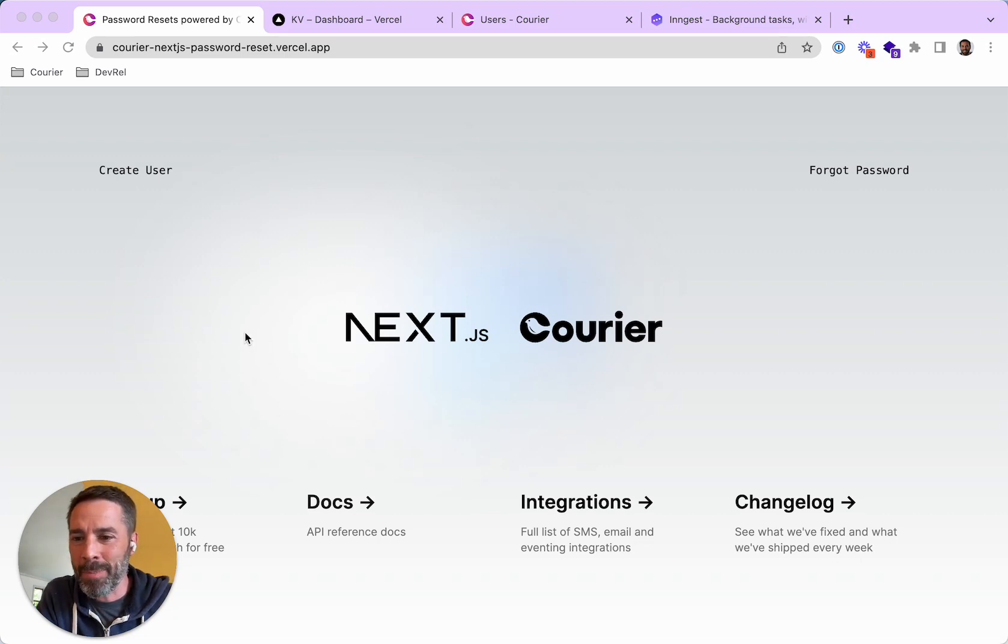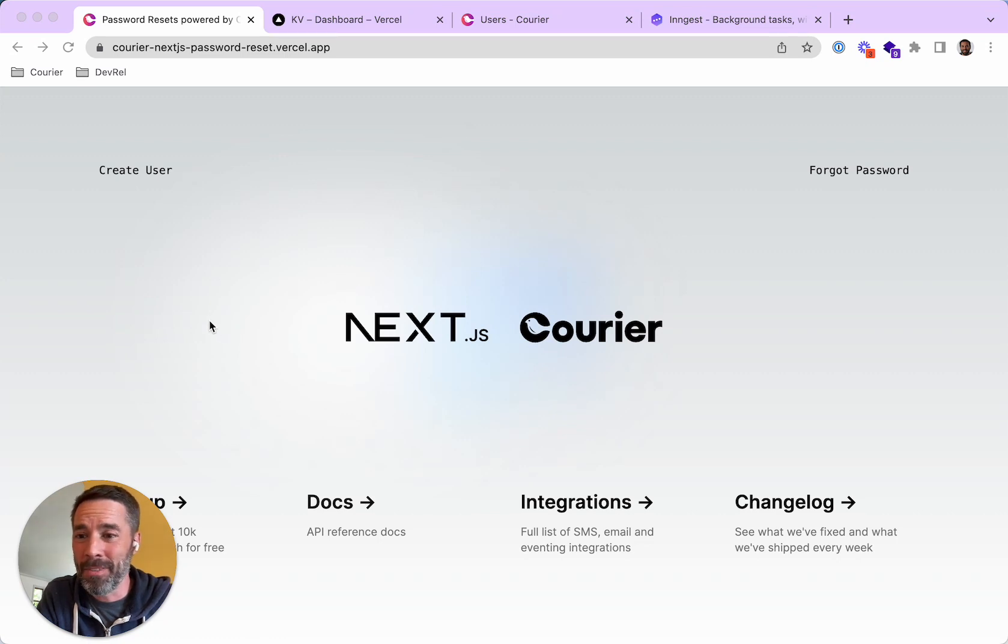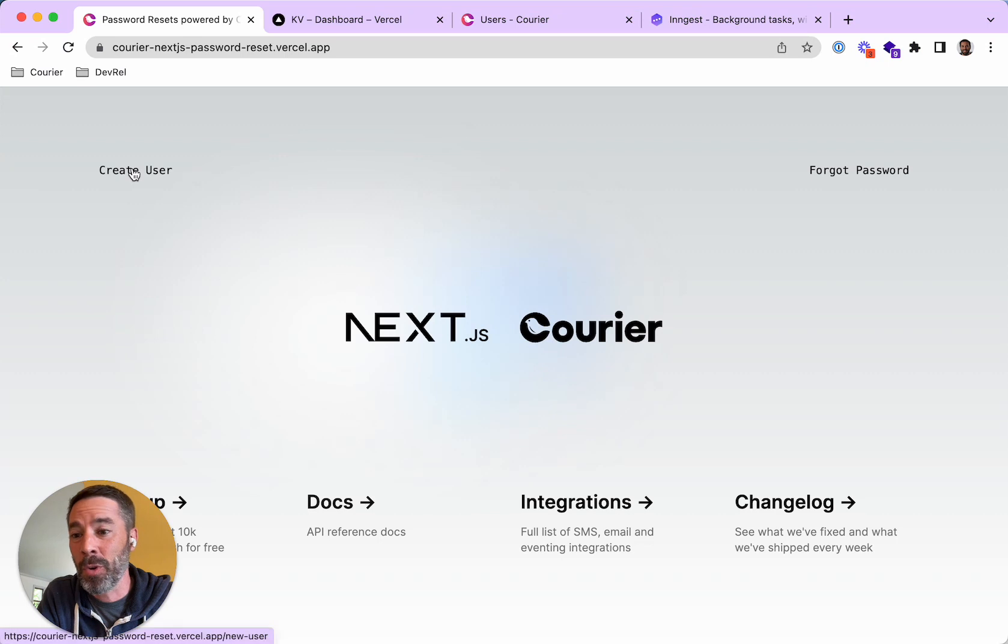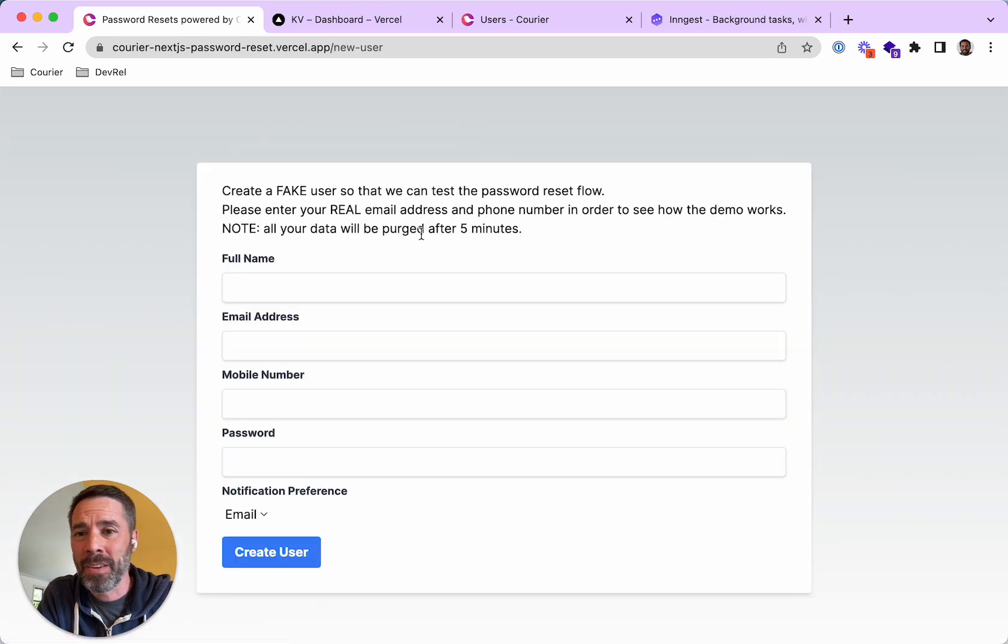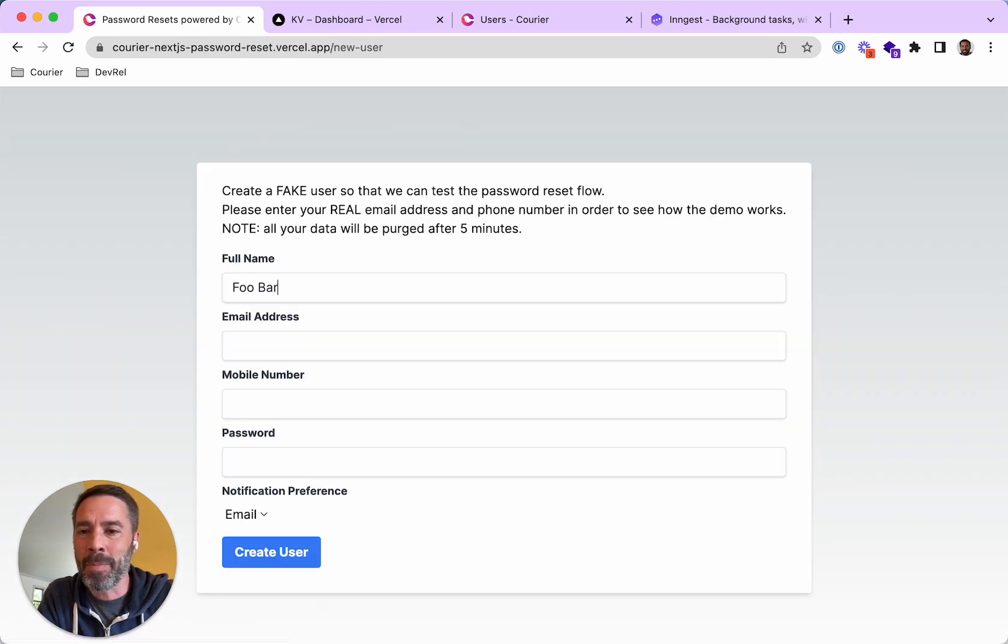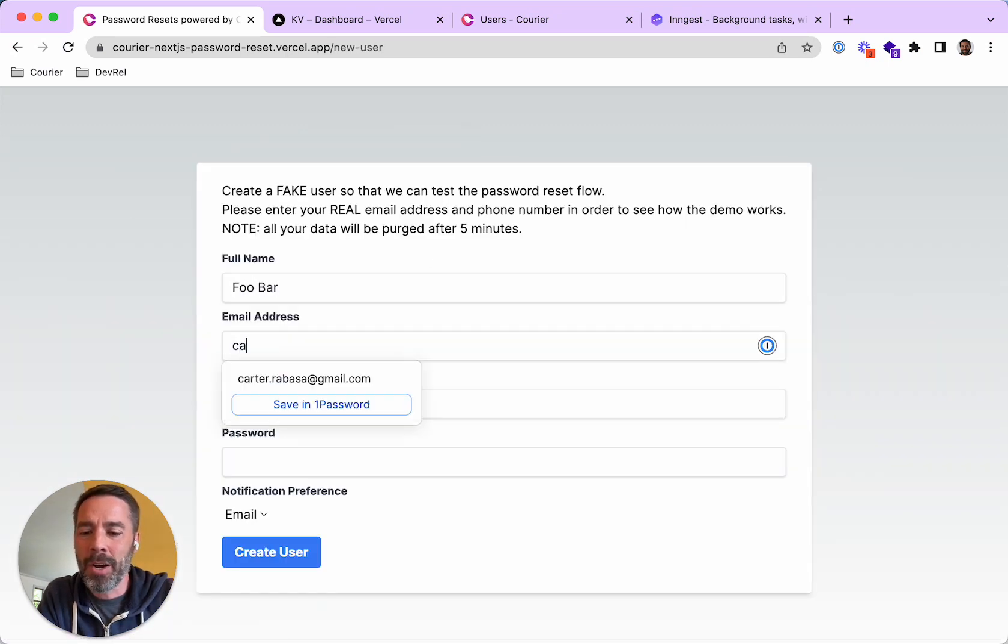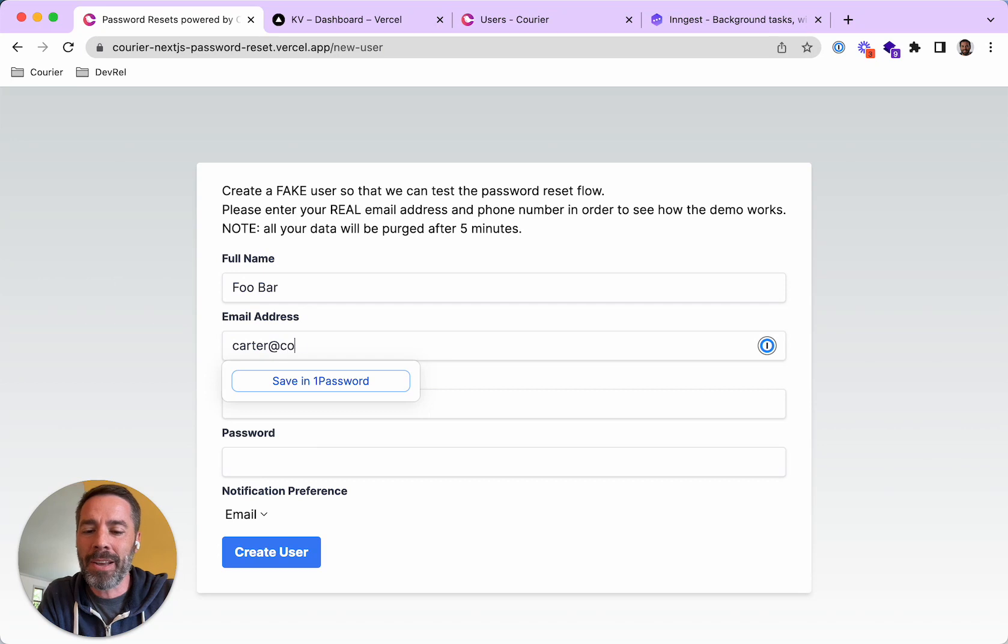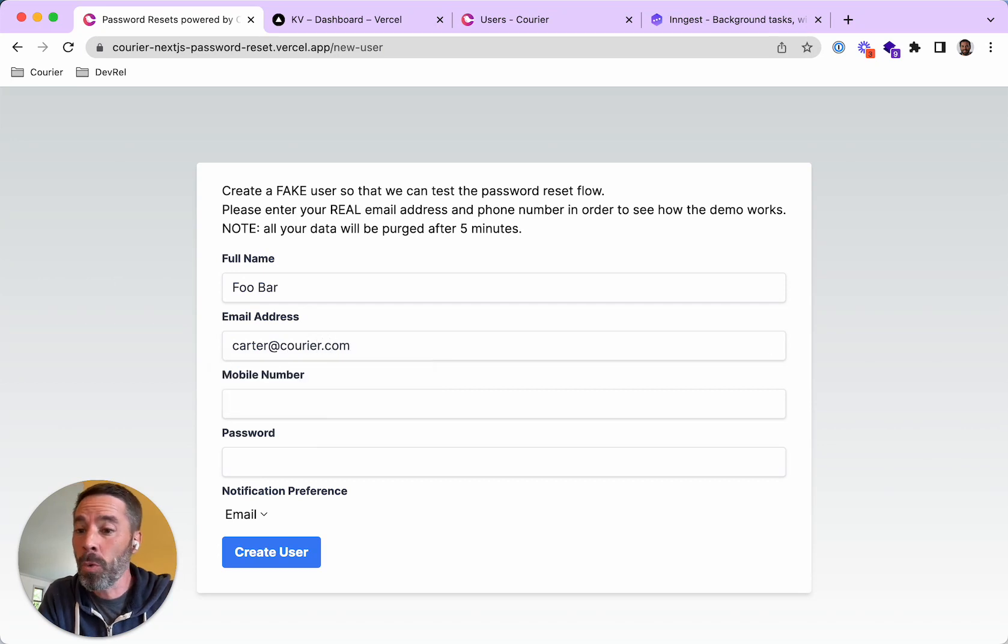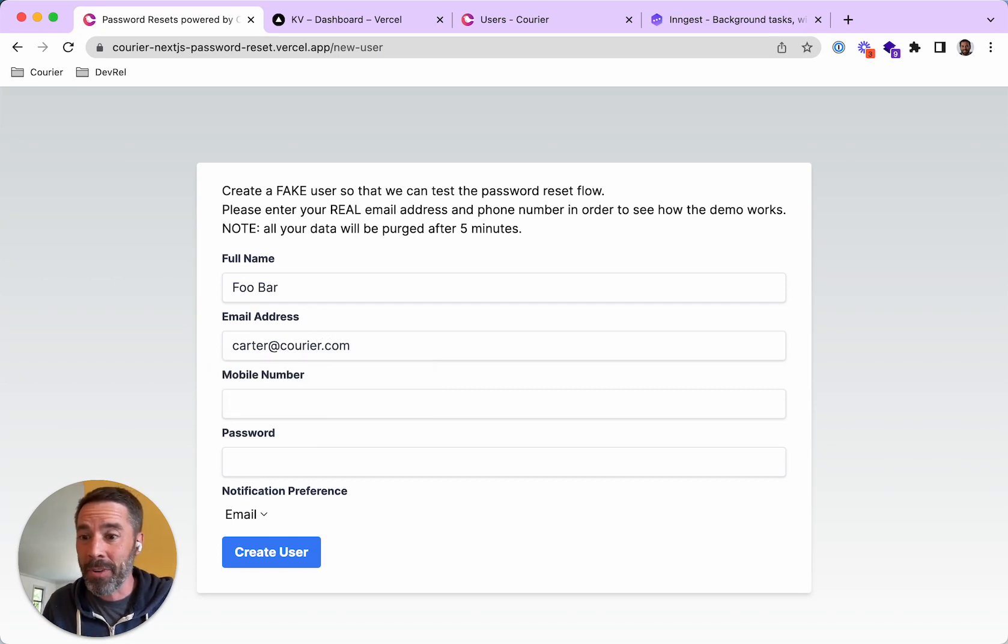So if you're running this app, either locally or on the live demo version that's hosted, the first thing you need to do is create a user. So this is basically a dummy user, but you will need to enter a real email address or a real phone number if you want to receive the notification and test the entire flow.